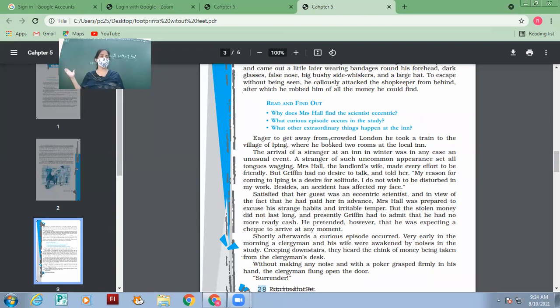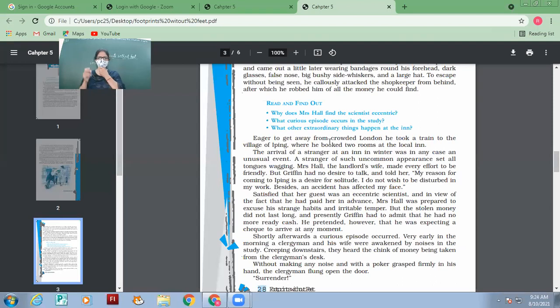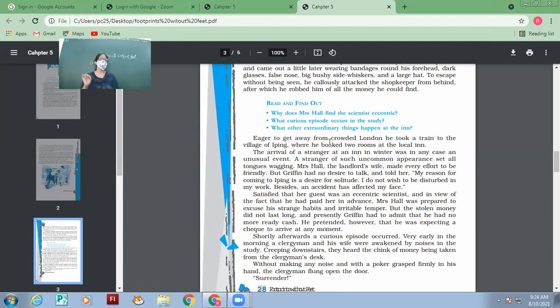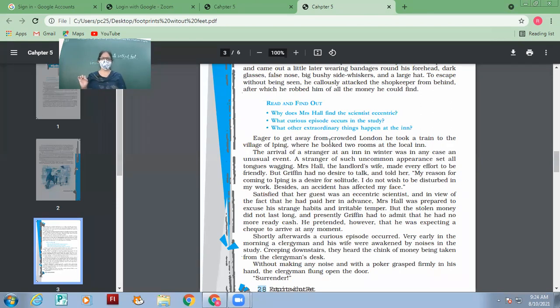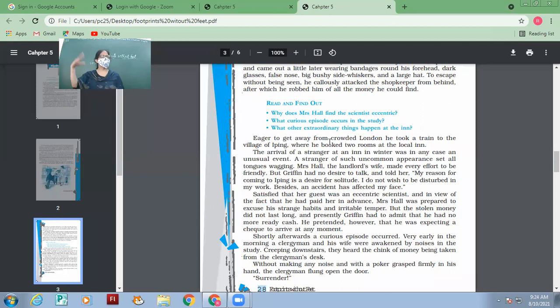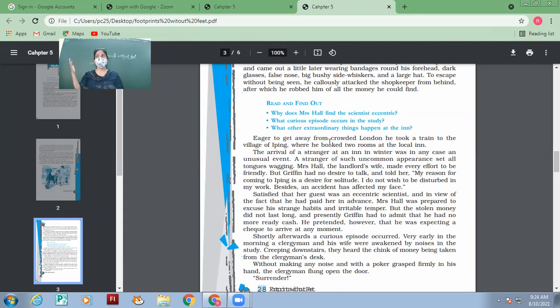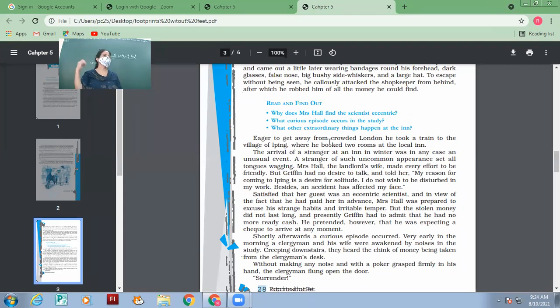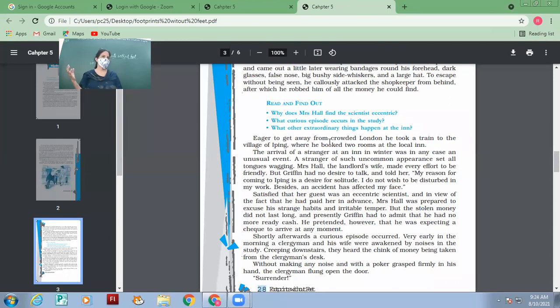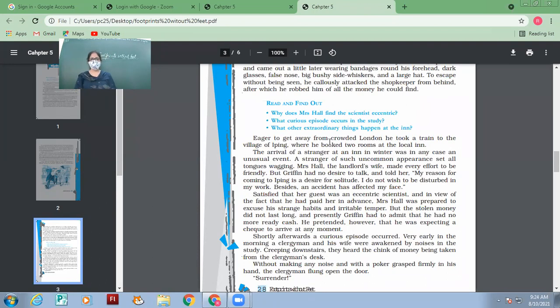Good expression. A stranger of such appearance set all tongues wagging. Dogs' tails wag, but the people, those who gossip, their tongues also wag. See the comparison. So talking uselessly is so bad.